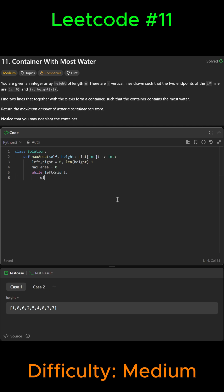And the height is the short line, so the water can't go above the short side. So we're going to say current height equals minimum of height from the left side, so left, and height from the right.